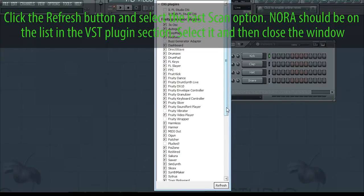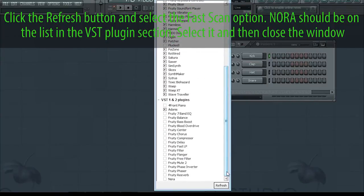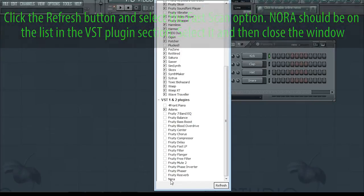Nora should appear on the list in the VST Plugin section. Select it and then close the window.